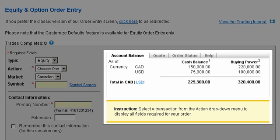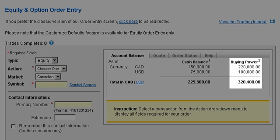The account balance tab displays funds you have available to make a trade. For margin accounts you will also see your buying power.